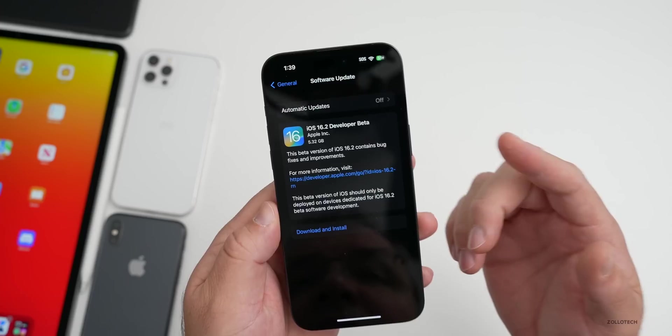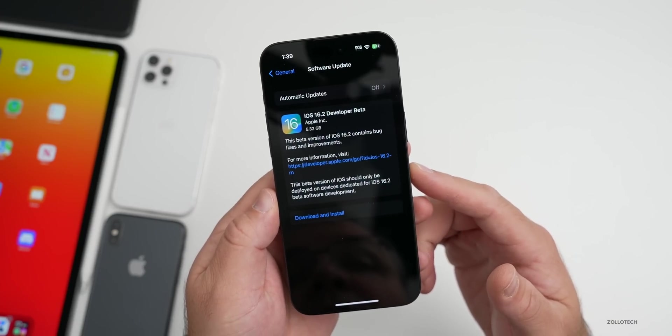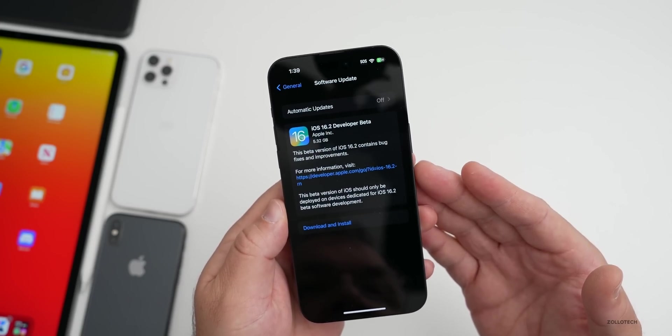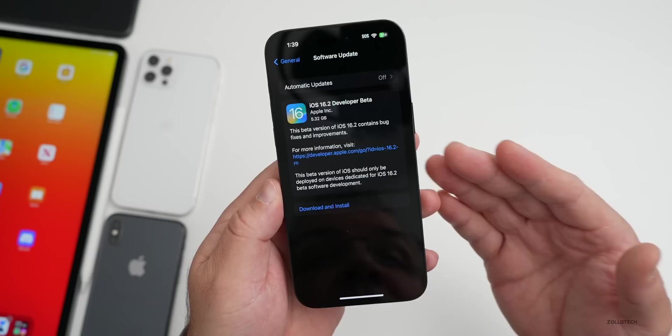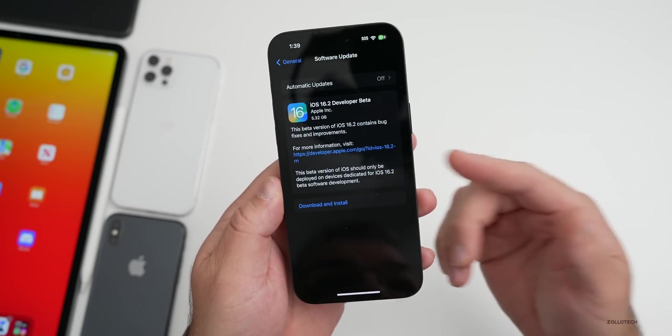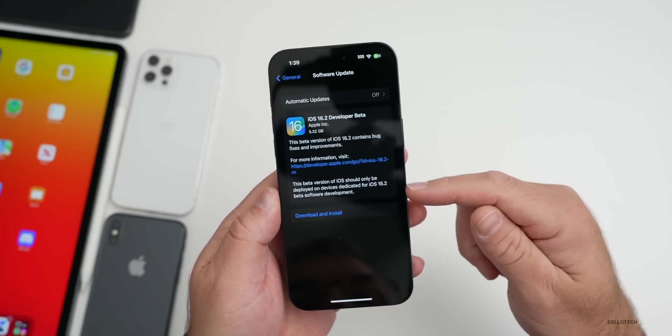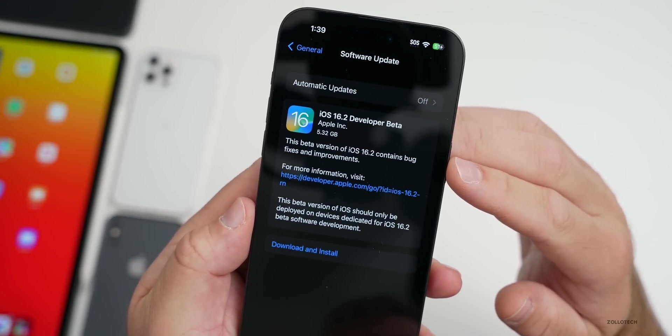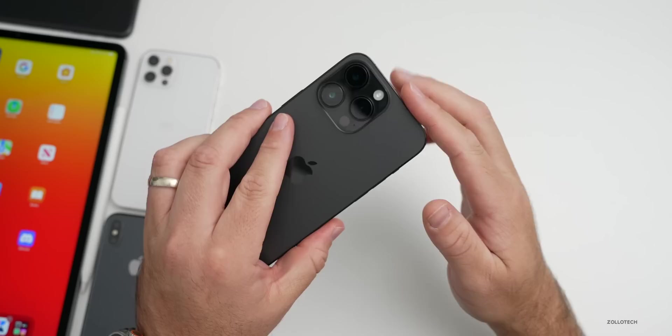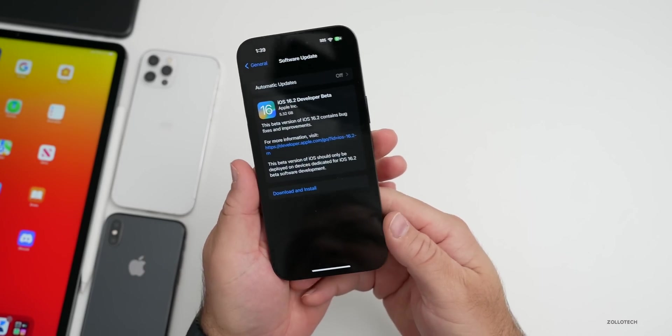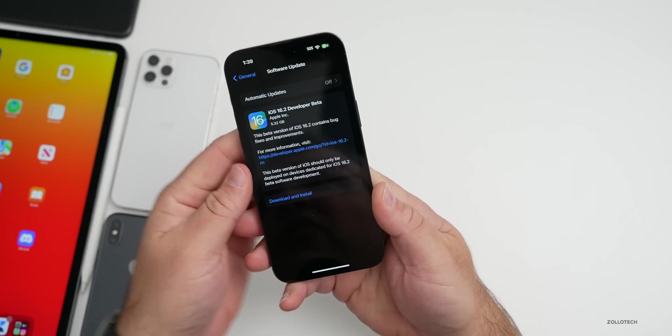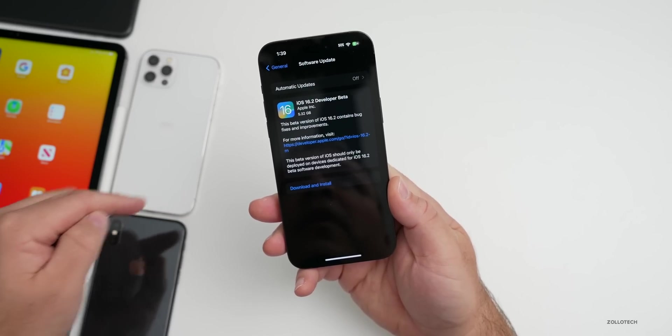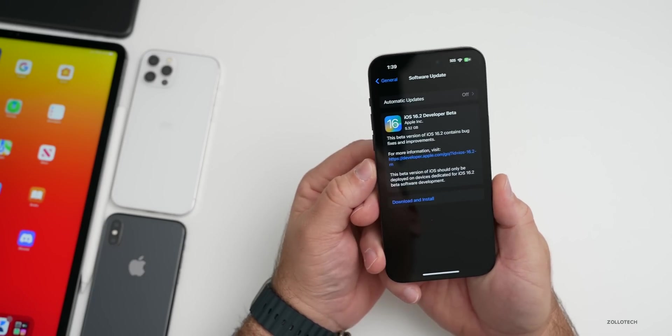Now we have 16.2 betas, which is pretty normal. This is going to be a very large install since you're going from a normal version back to a beta. You'll see it was 5.32 gigabytes on my iPhone 14 Pro Max and just under 5 gigabytes on the other devices we have here.